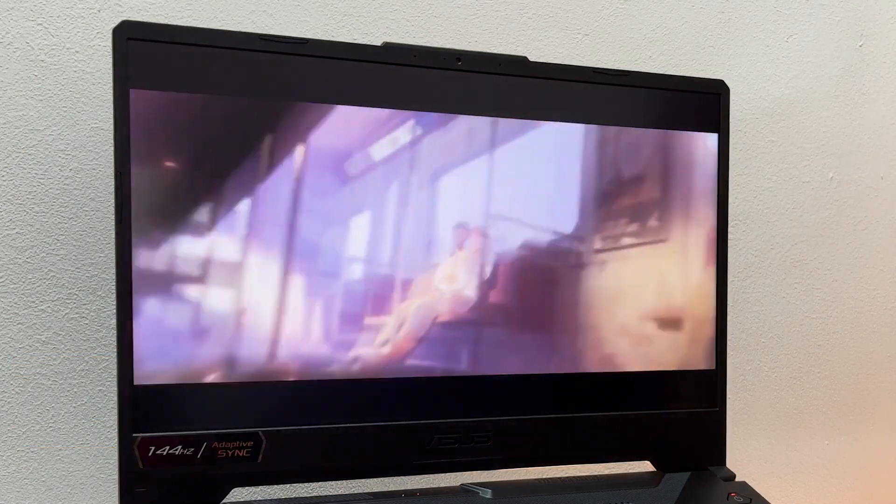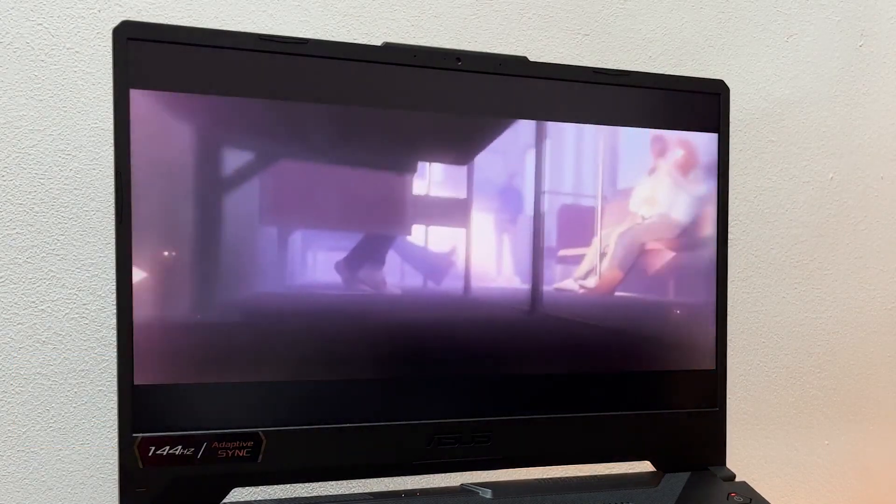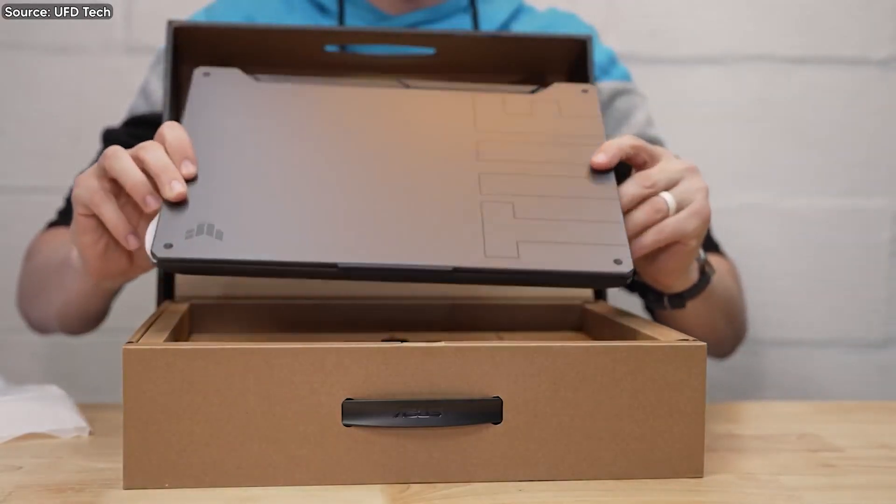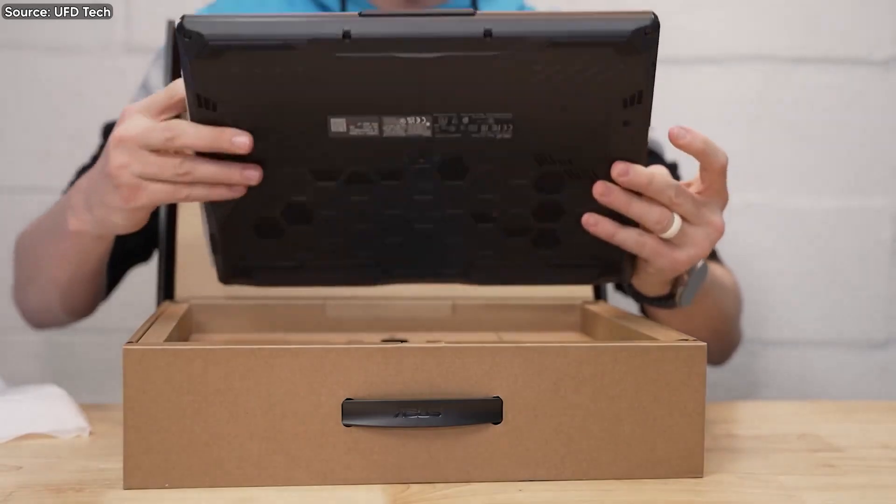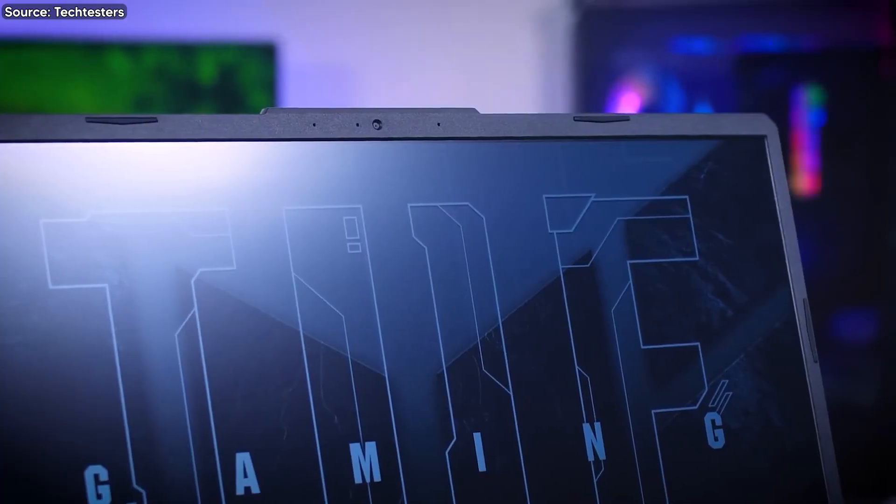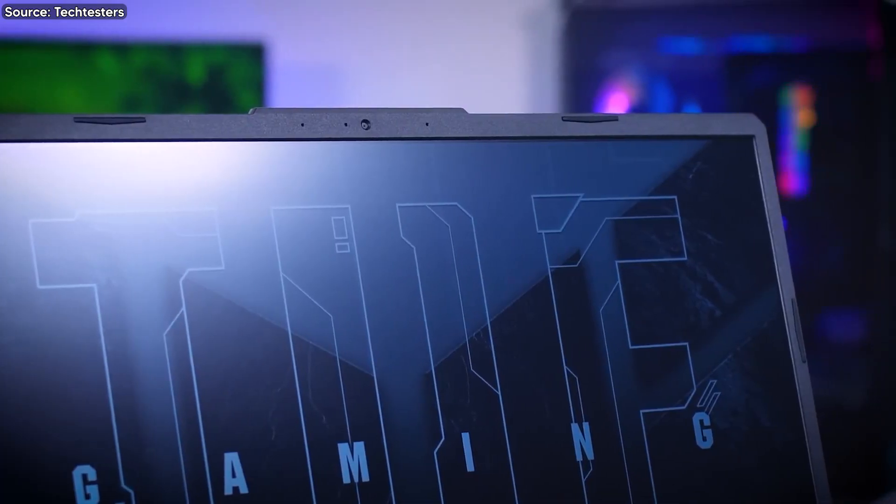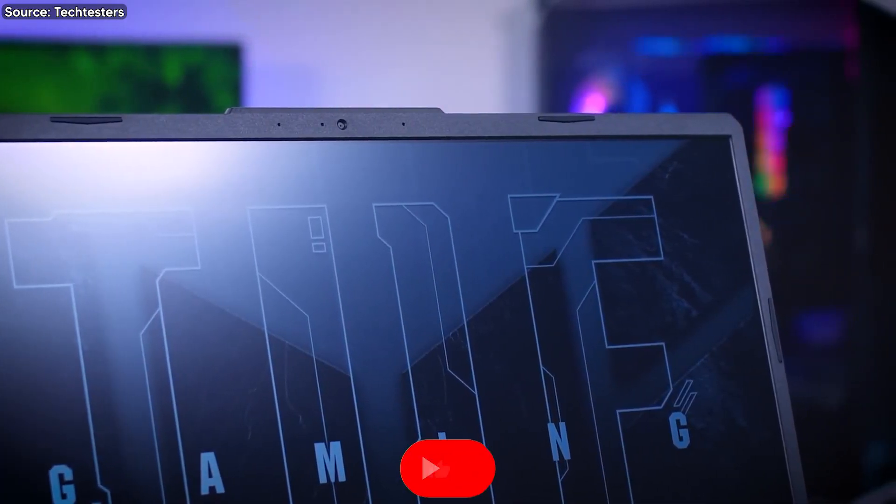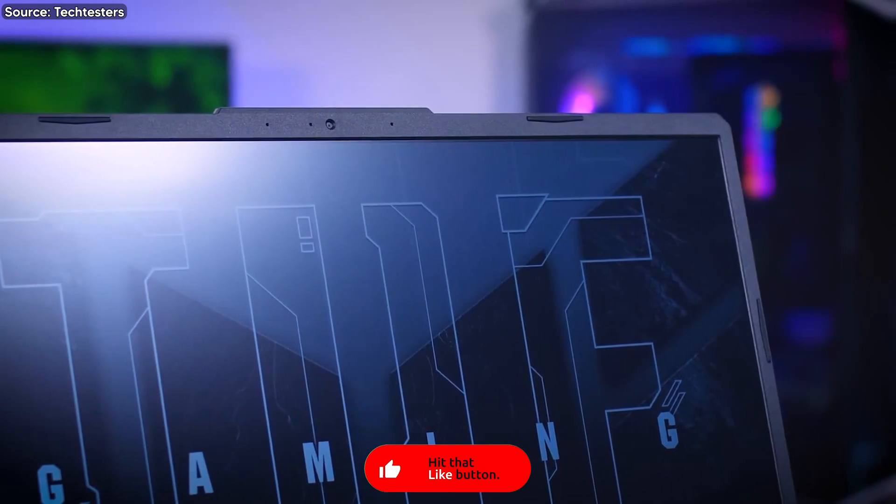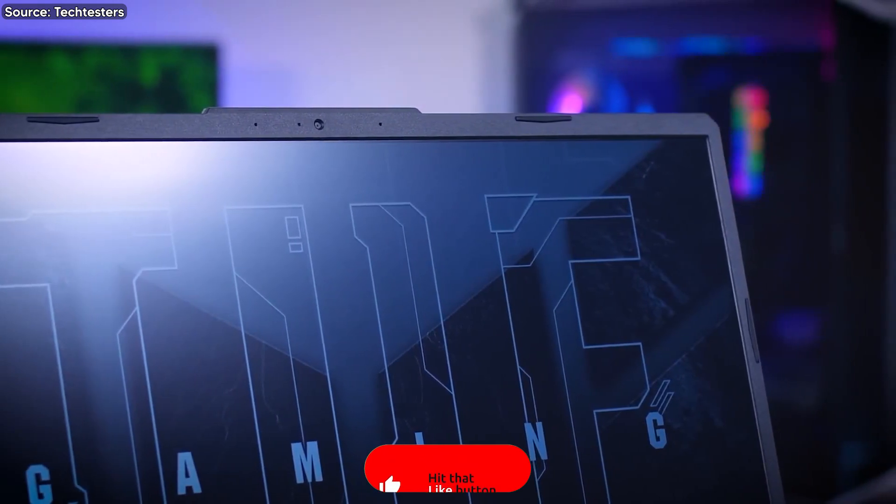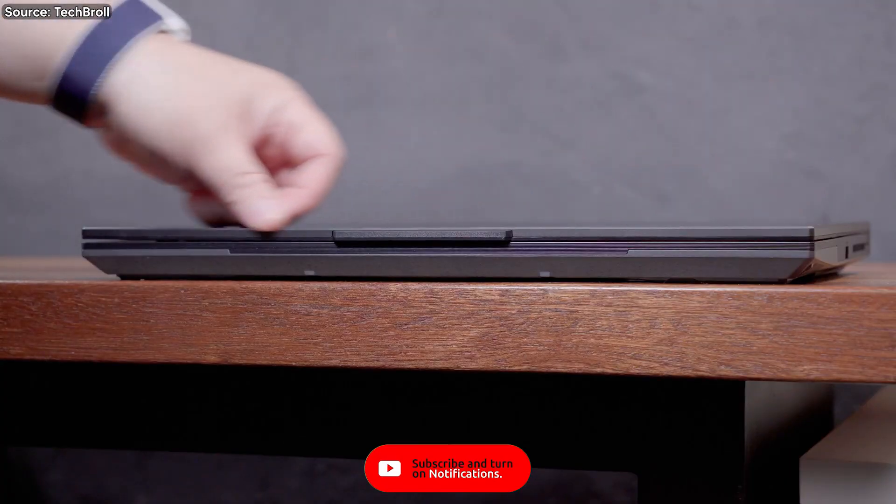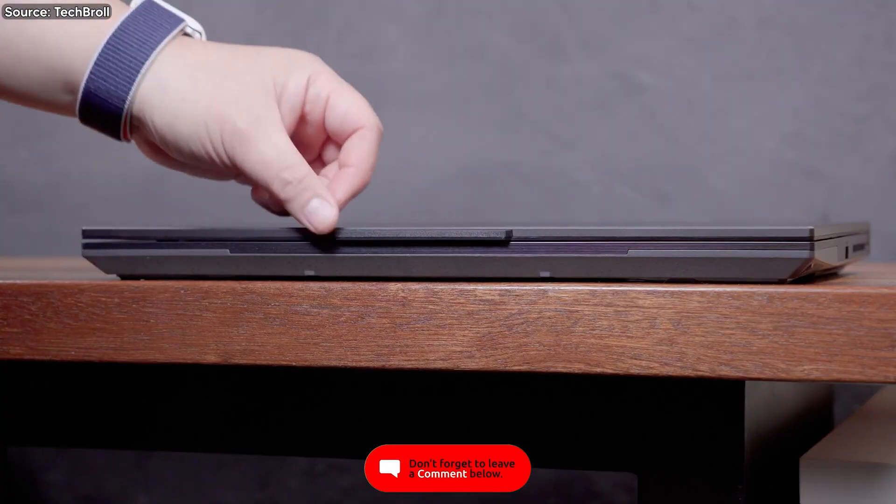The exterior rocks an all-black plastic finish, giving off that unmistakable gaming laptop vibe. Surprisingly, the plastic build feels sturdy, and the overall quality is a step up compared to other laptops in this price range, like MSI's GF63.